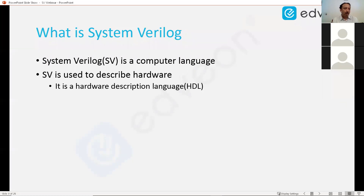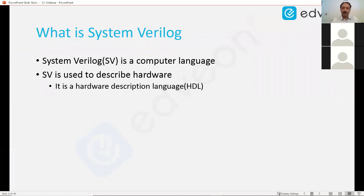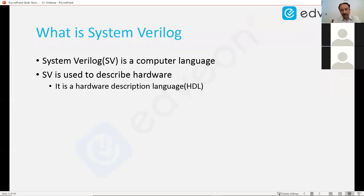I'm assuming that you all will be familiar with a language like C. C is a software language. But here, SystemVerilog is a language in which hardware can be described. That means it should have constructs which can aid in the description of hardware — a design or a chip is what we are indicating here. SystemVerilog is a hardware description language.